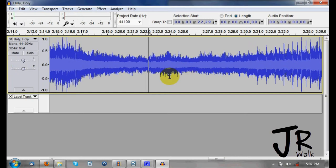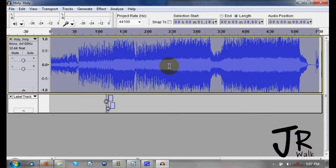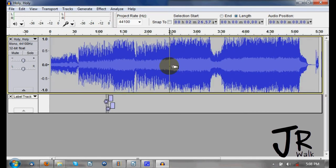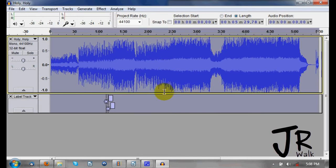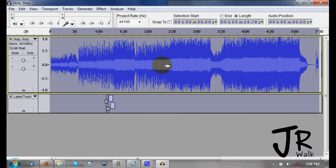If I want to select everything, I go back to Control+F first. I can do it several ways: I can double-click on the track, or I can press Control+A and it selects all, including tracks below. Double-clicking only selects that one track, but Control+A selects everything — so if you have multiple tracks, it would select them all.